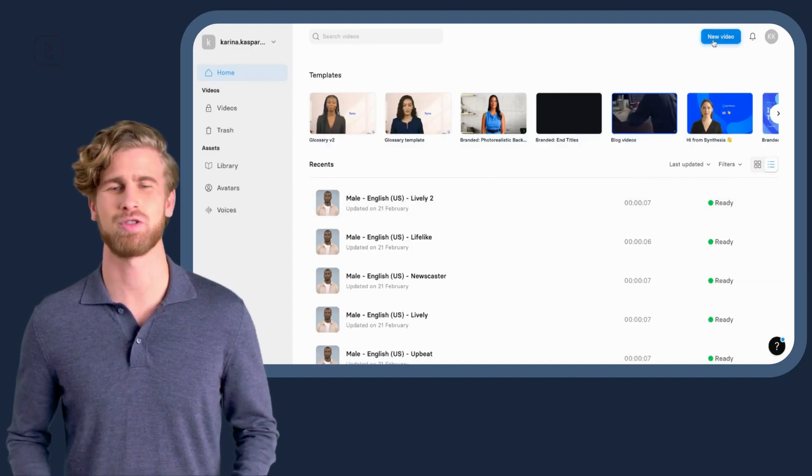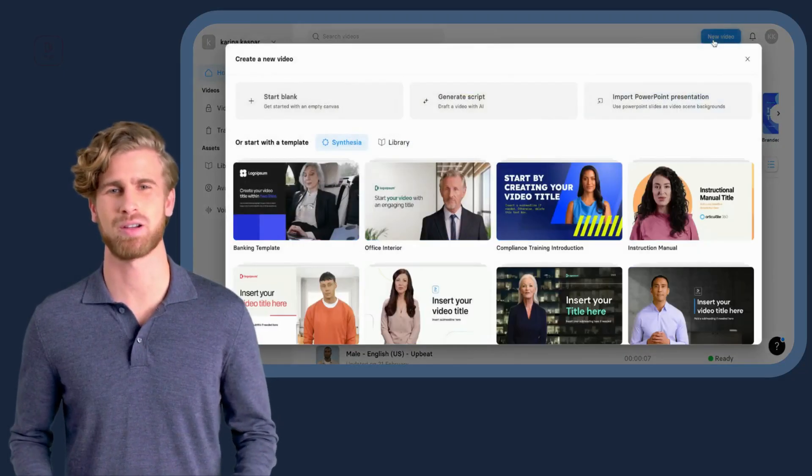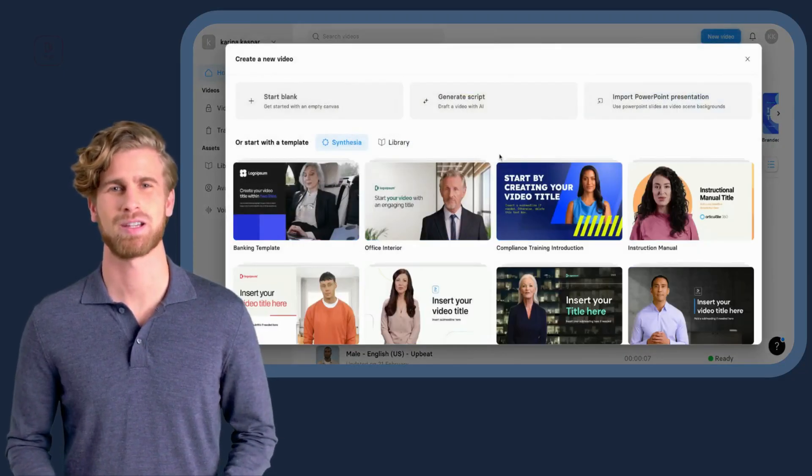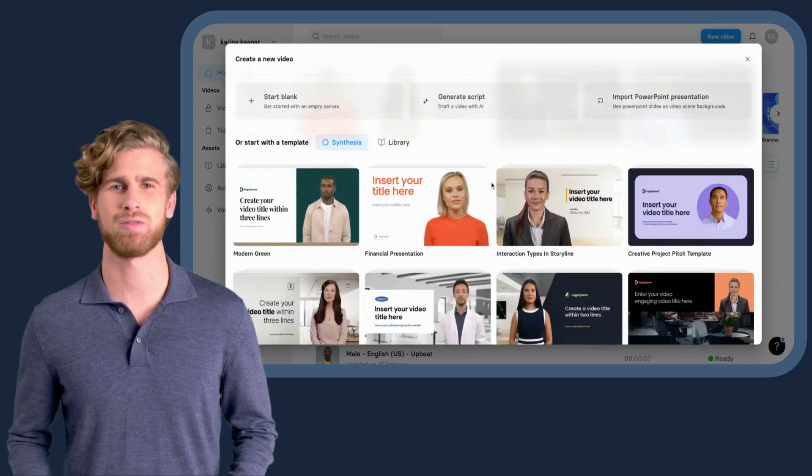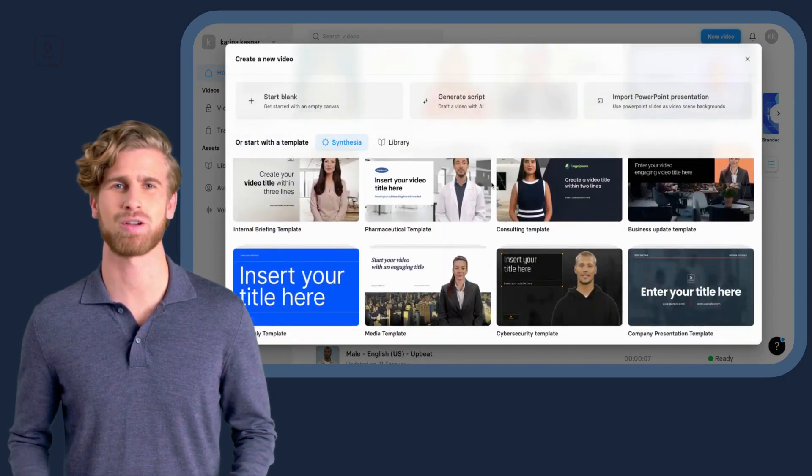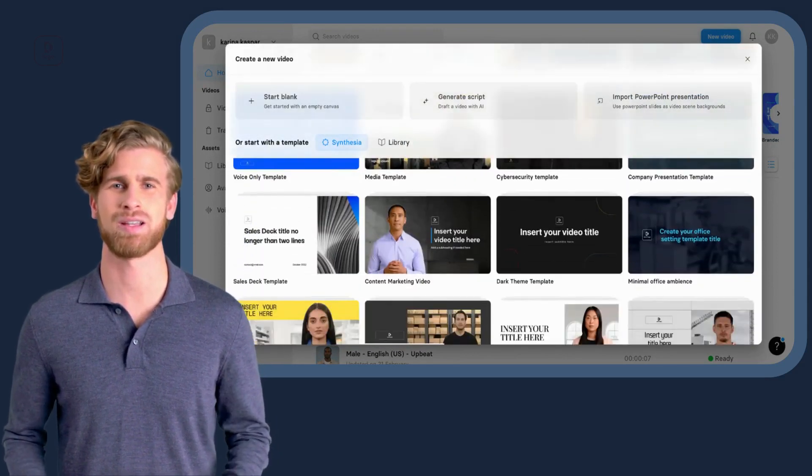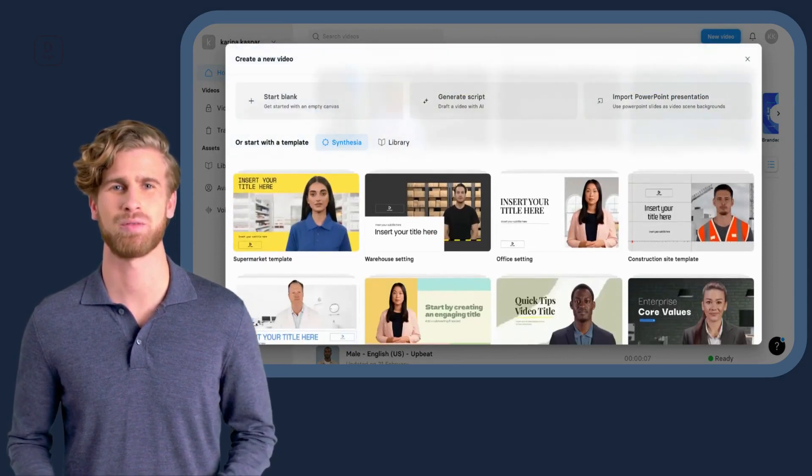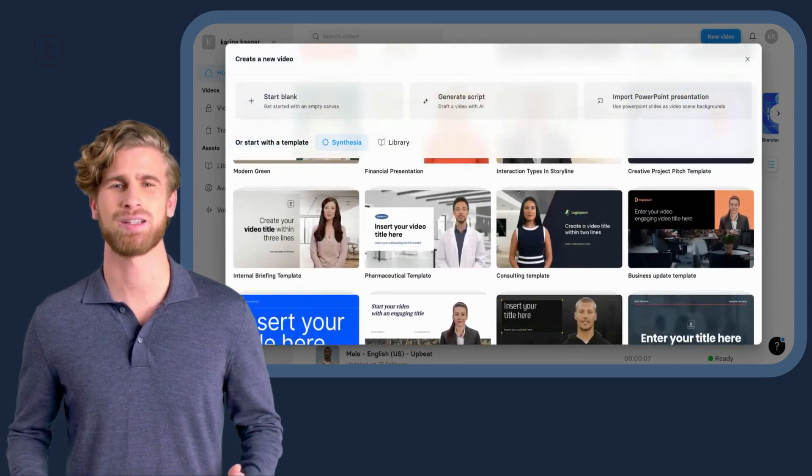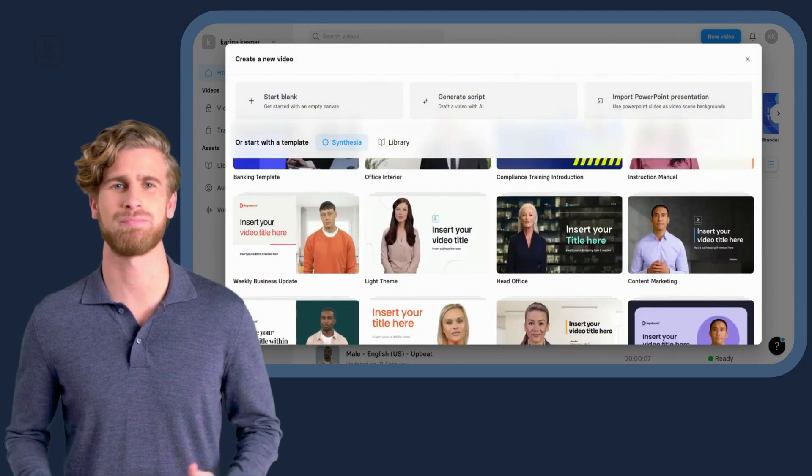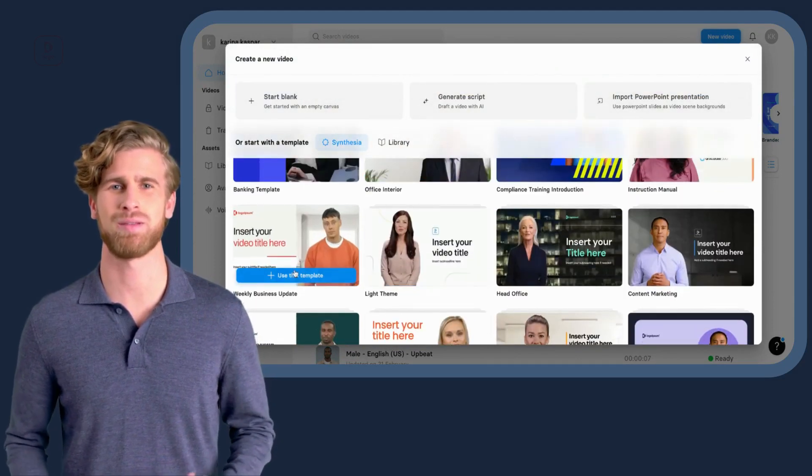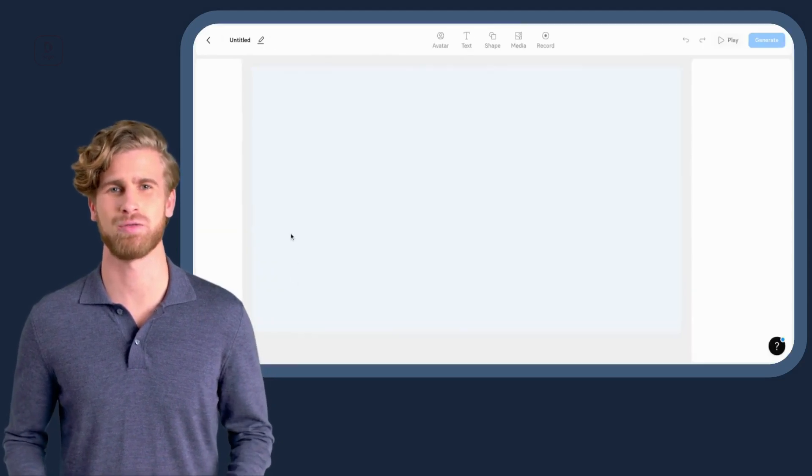Next, choose a video template. This will make it easier to design and create a visually appealing video without having any design experience. It will also make the process much faster.